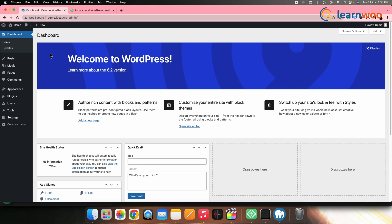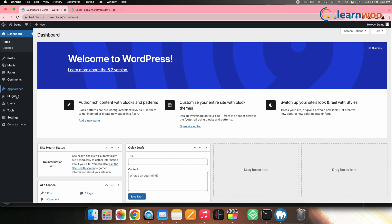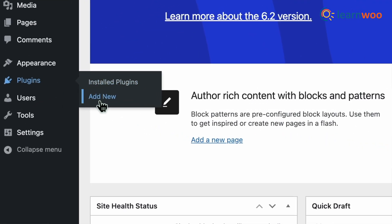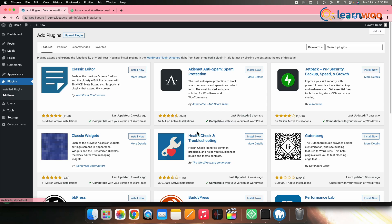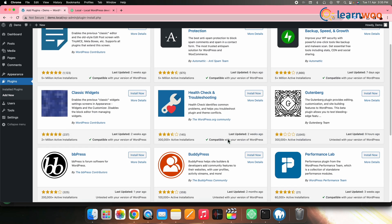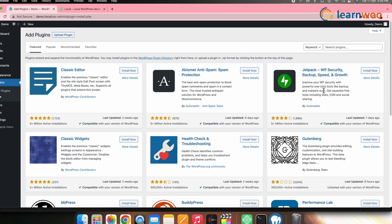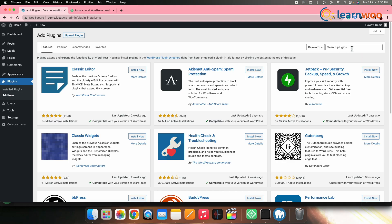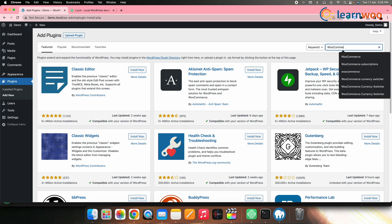Now, to enhance your WordPress website, you can also add plugins to the site. For that, go to the WordPress dashboard, then Plugins, then Add New. Here you can explore different types of plugins, or you can search for any particular plugin you need from the search bar. Let me add a plugin and show you how that works — let me search for the WooCommerce plugin.